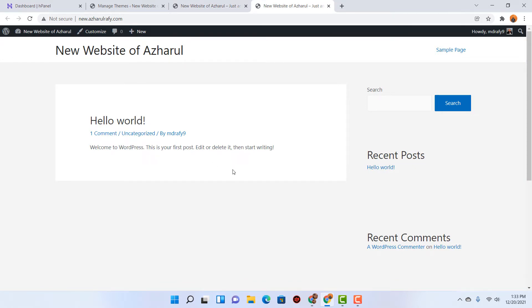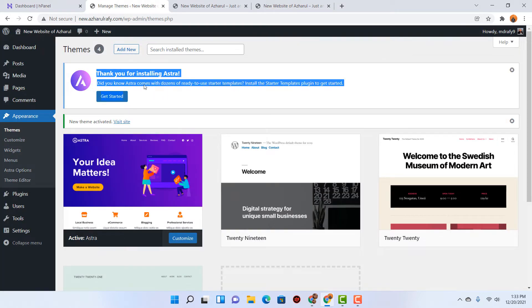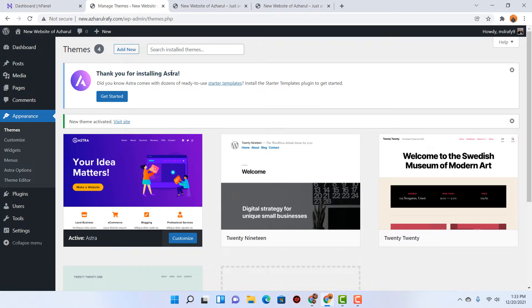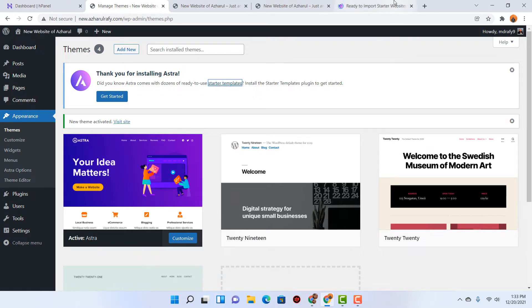So let's make the change. Let's go back. If you notice this message: 'Thank you for installing Astra. Did you know Astra comes with dozens of ready-to-use starter templates?' So let's open up these starter templates.